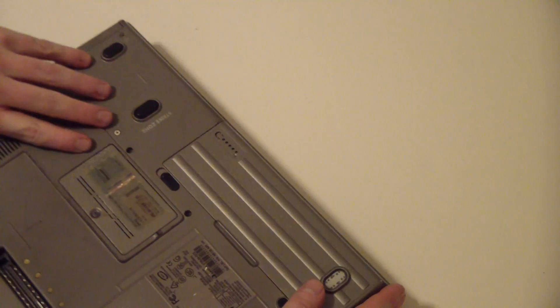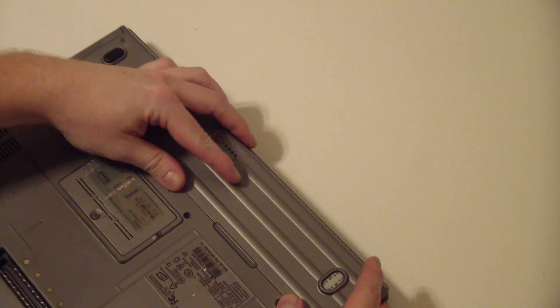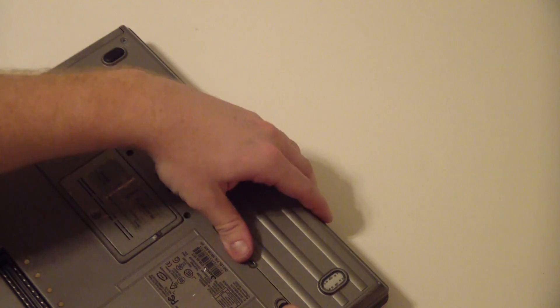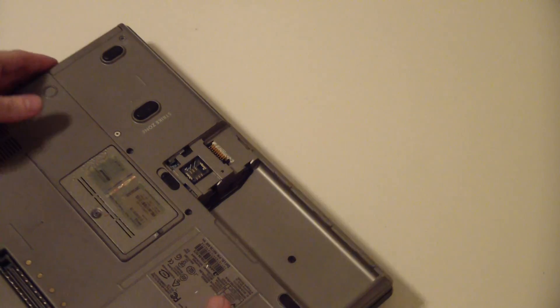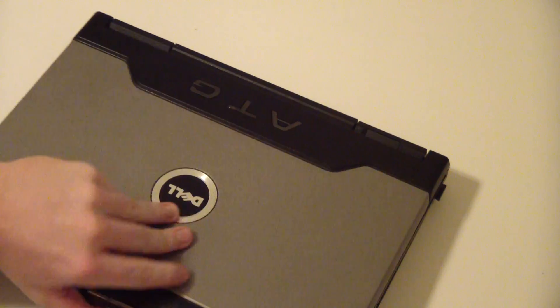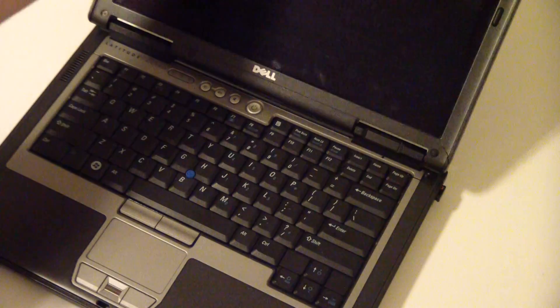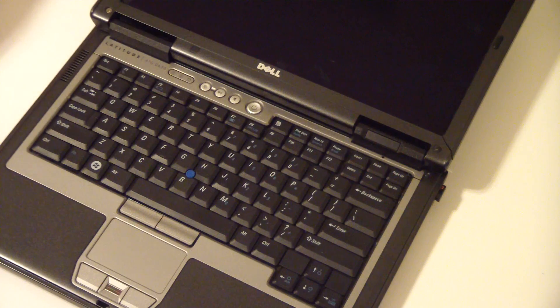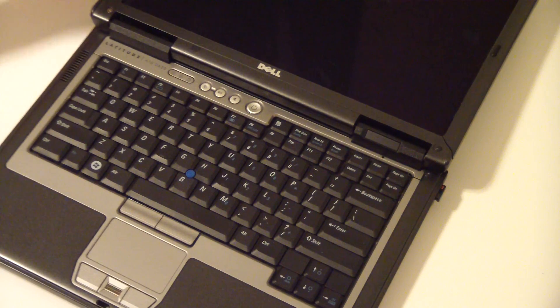First step, remove the battery. Once the battery is removed, set it aside and open up the notebook.